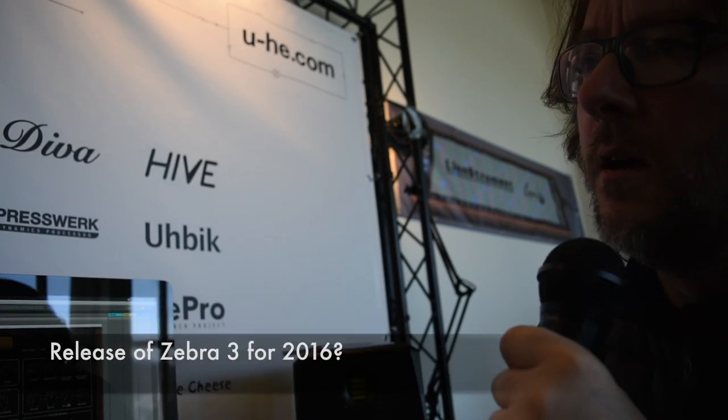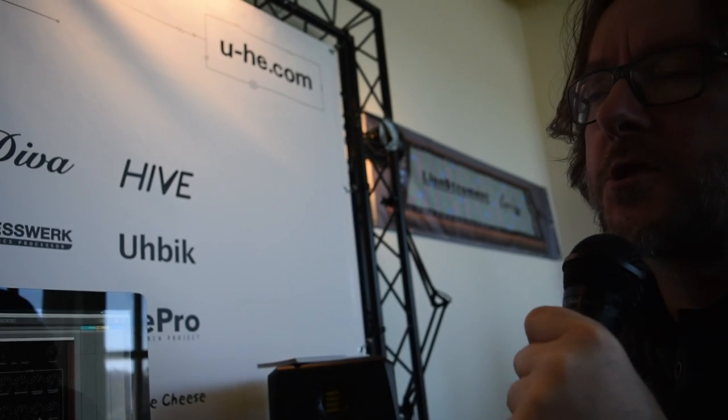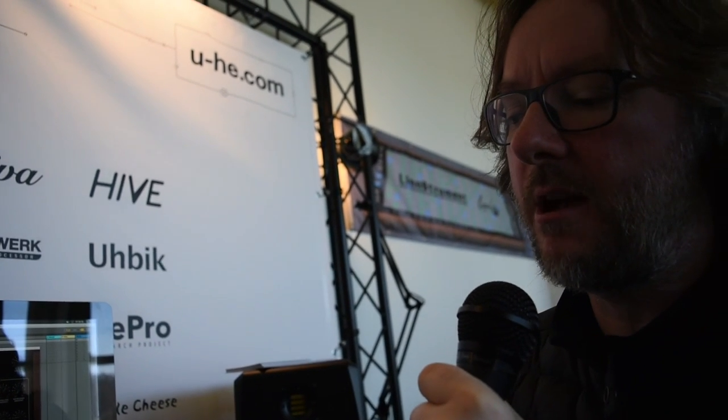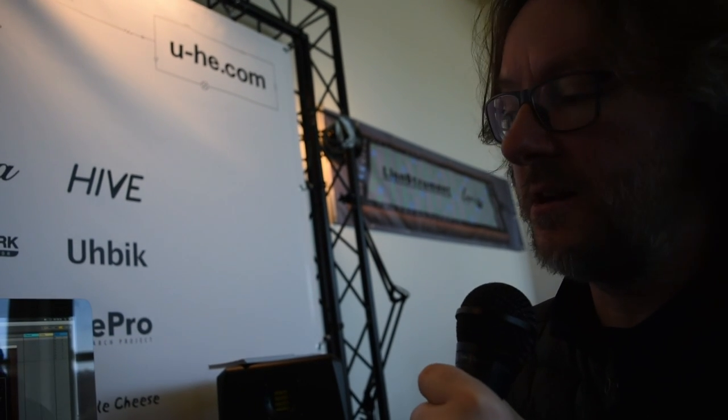I'm not sure either I cannot promise anything I have well I'm in good spirits that we will have something visible this year but this is what I said two years ago already so I don't know.